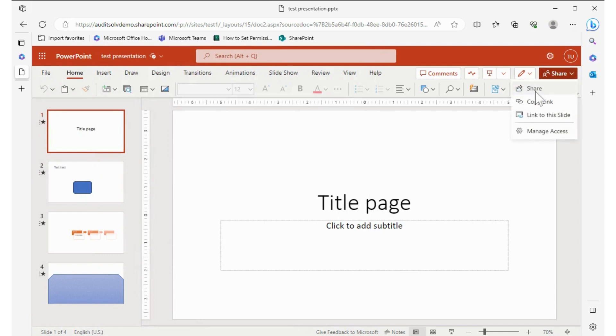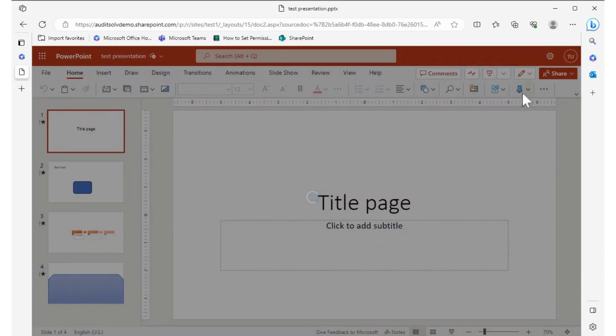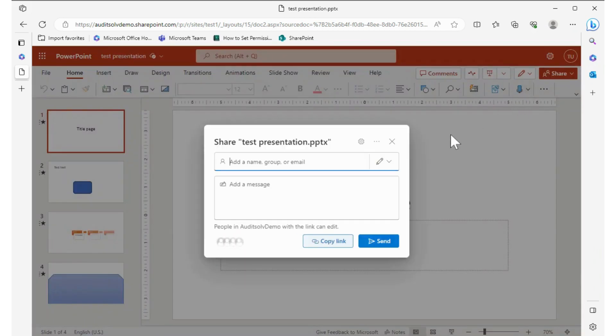We can share it, get a copy of this link to this file if we want to just send the link to somebody, or link just to this slide. But I'm going to share the whole presentation, so I add a name.